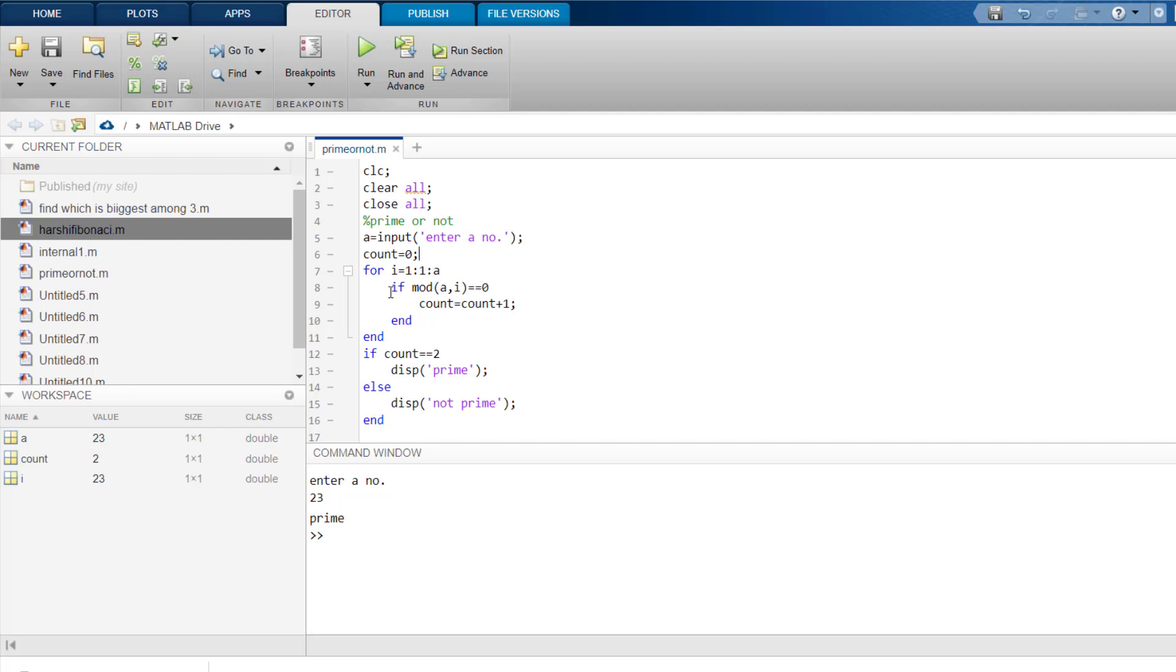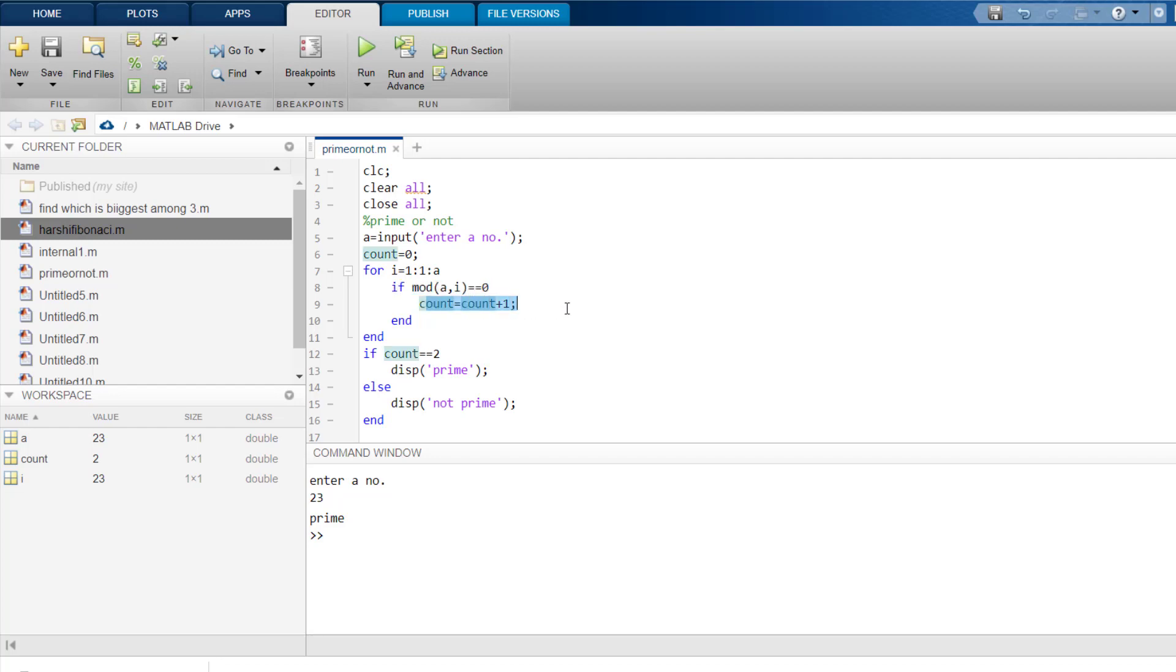Now what we do is, if mod A comma i is equal to 0, then count increases by 1. So what does this mean?